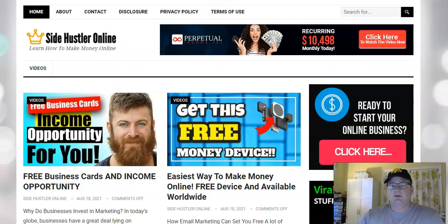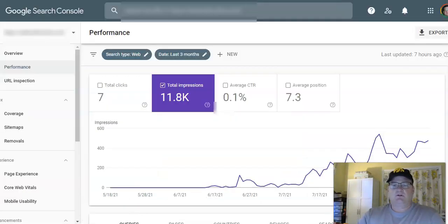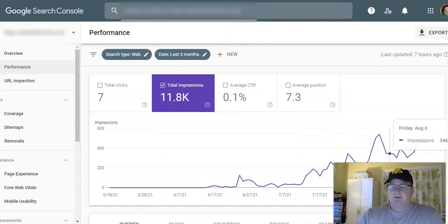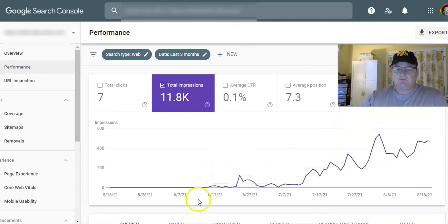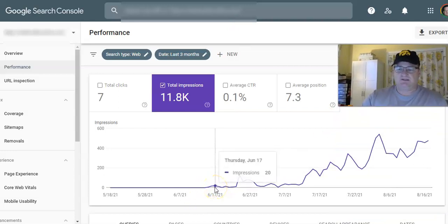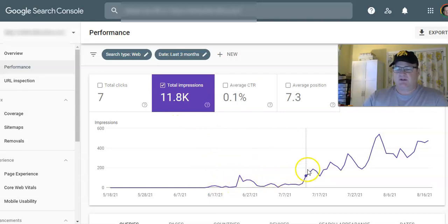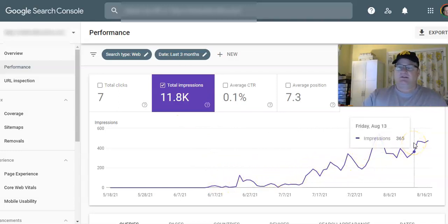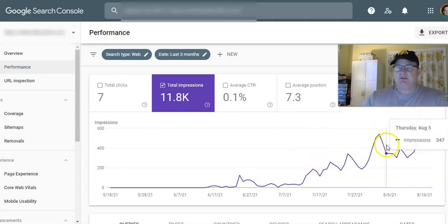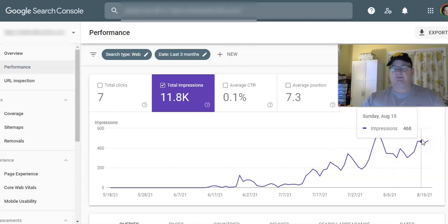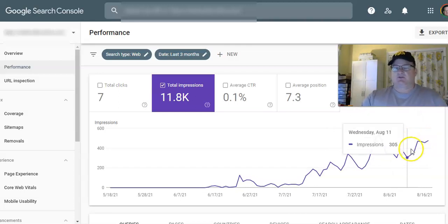I want to go in here and show you — we're inside my Google Search Console. You can see this site was really made about two months ago, back in June. In the past two months it's had almost 12,000 total impressions, and you can see the impressions have just gone up. I don't do anything with this site; it runs completely hands-off. I'm averaging about 400 impressions a day.